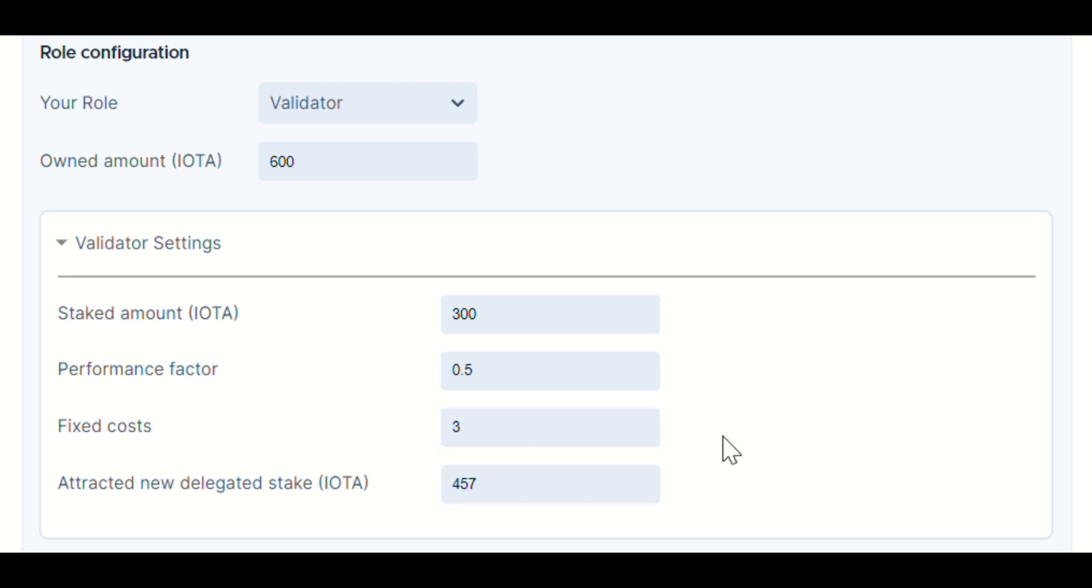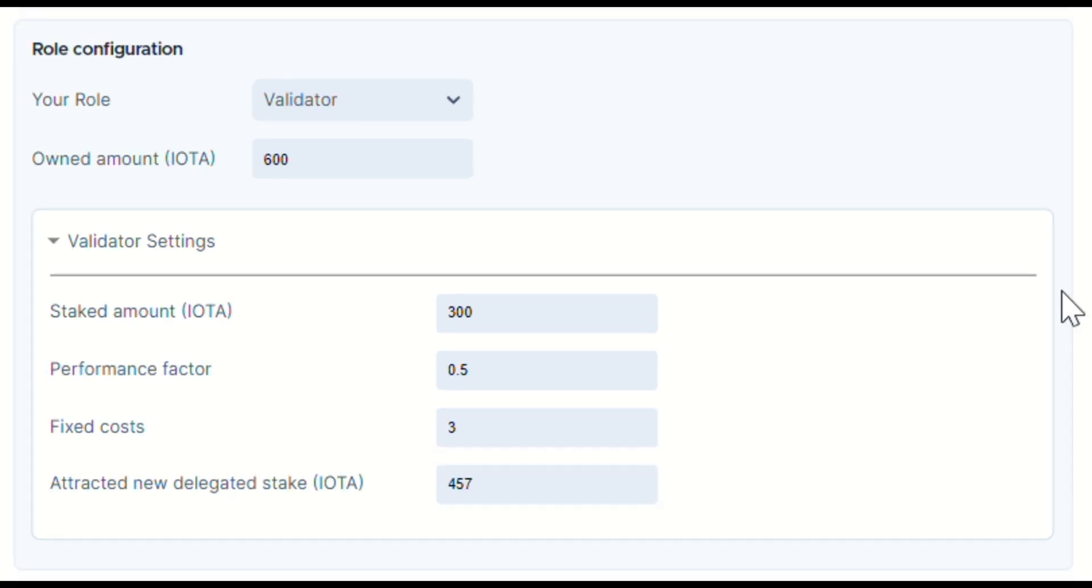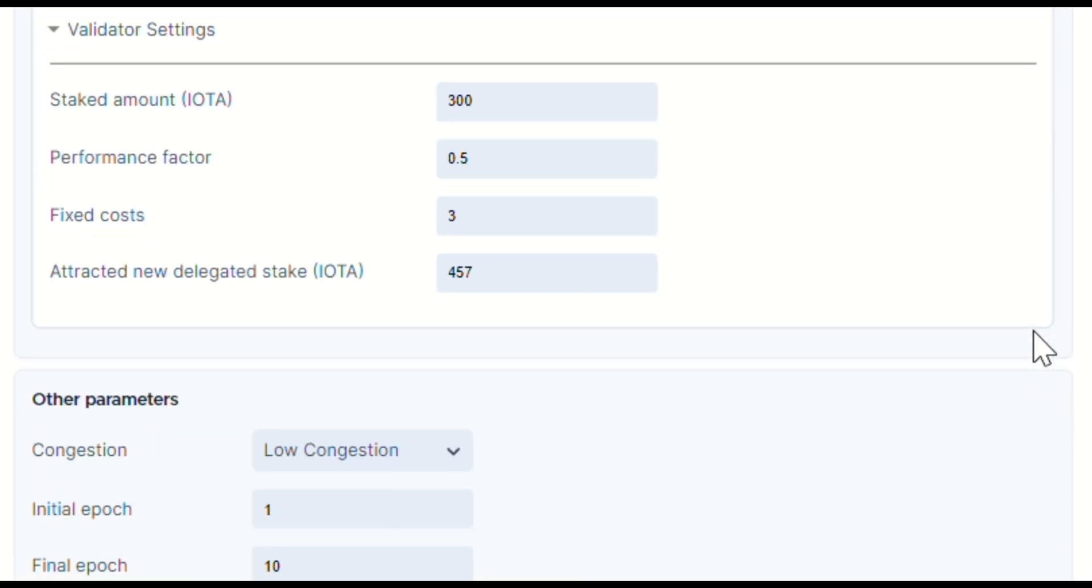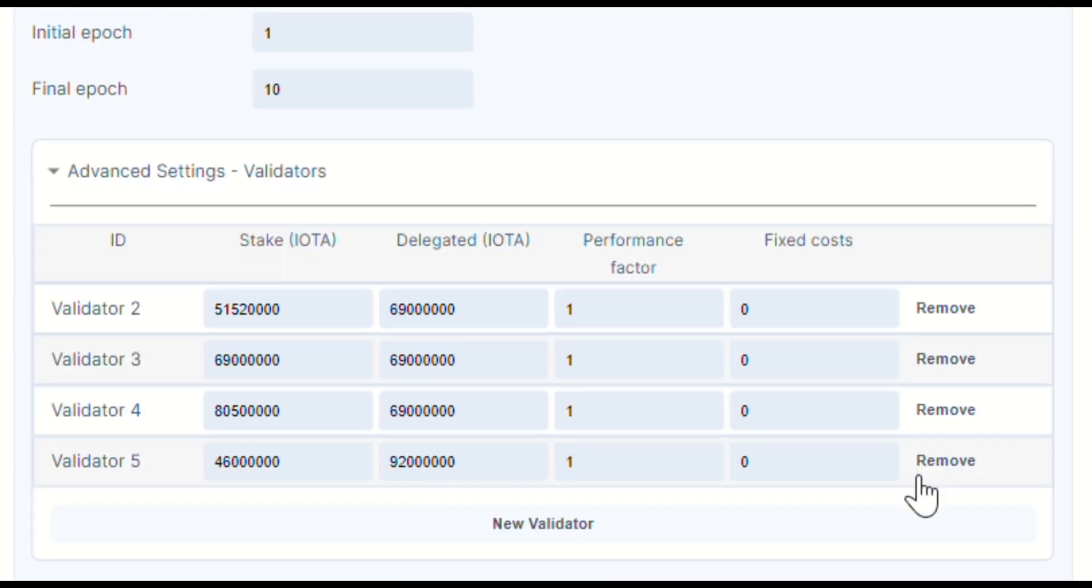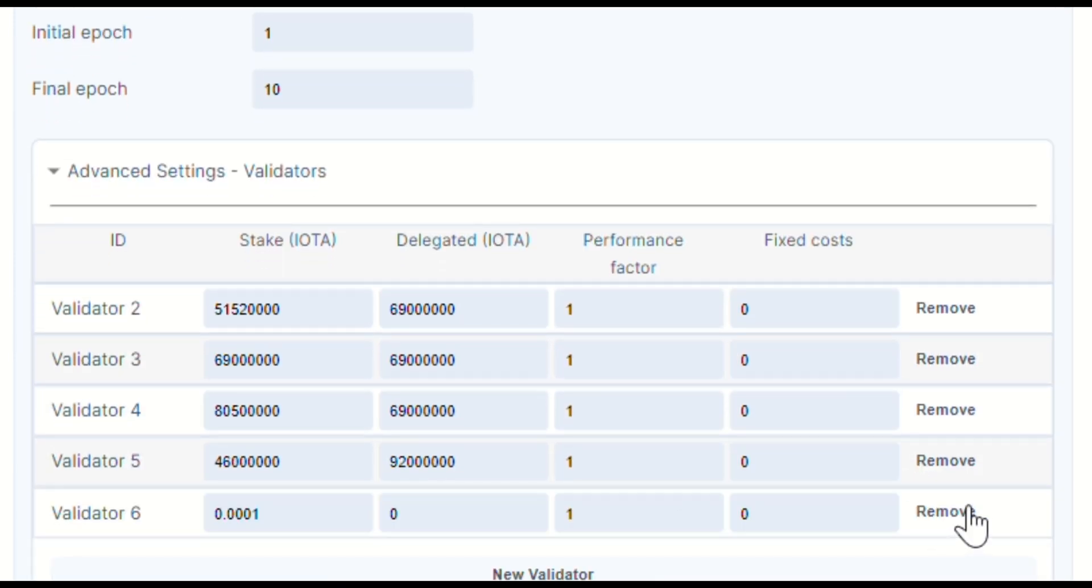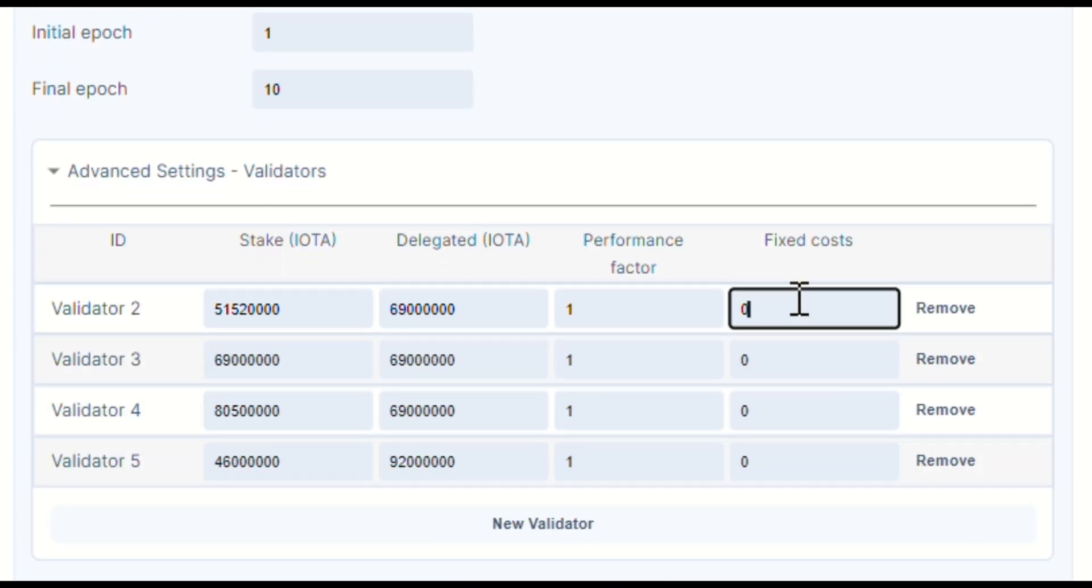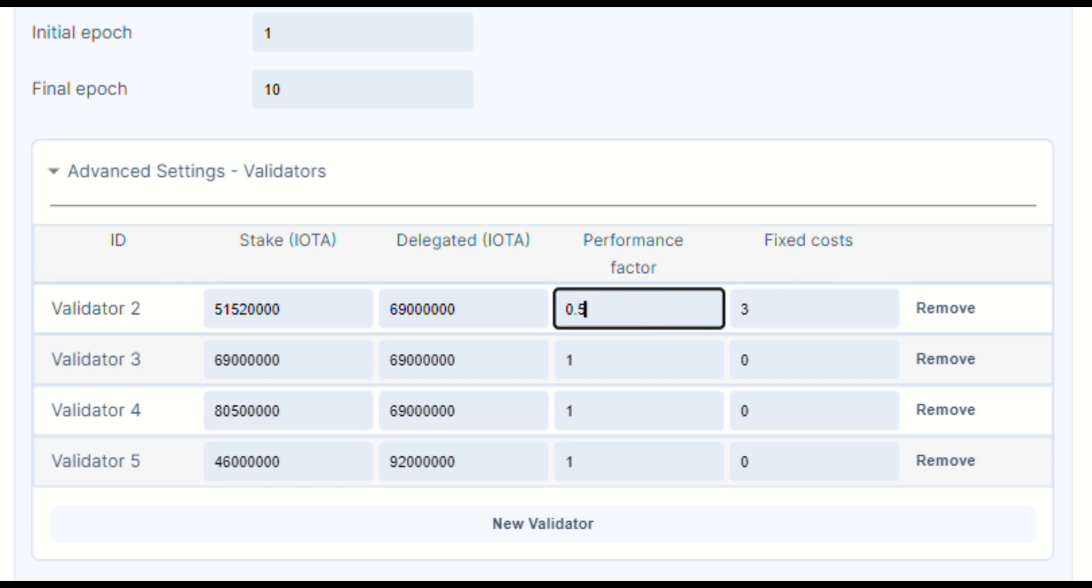For advanced users who want to modify entire settings, you have the power to do so. You can add or delete validators, tweak their fixed costs, or even change the default participation settings.